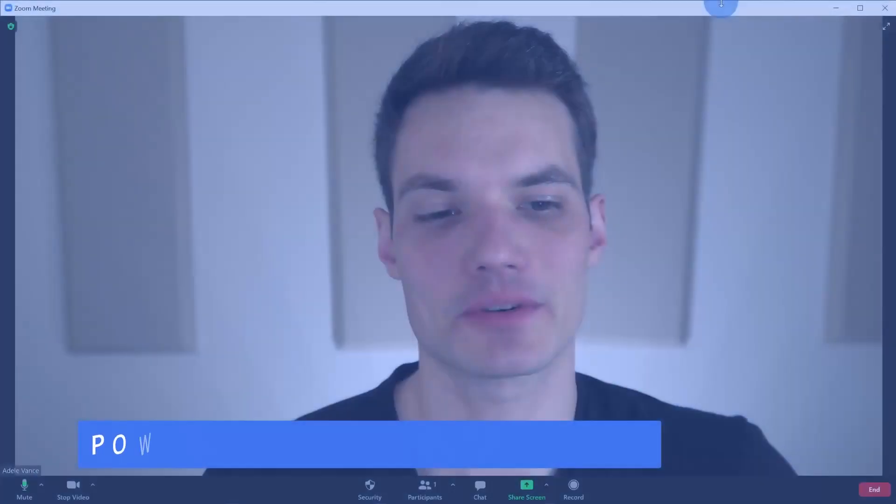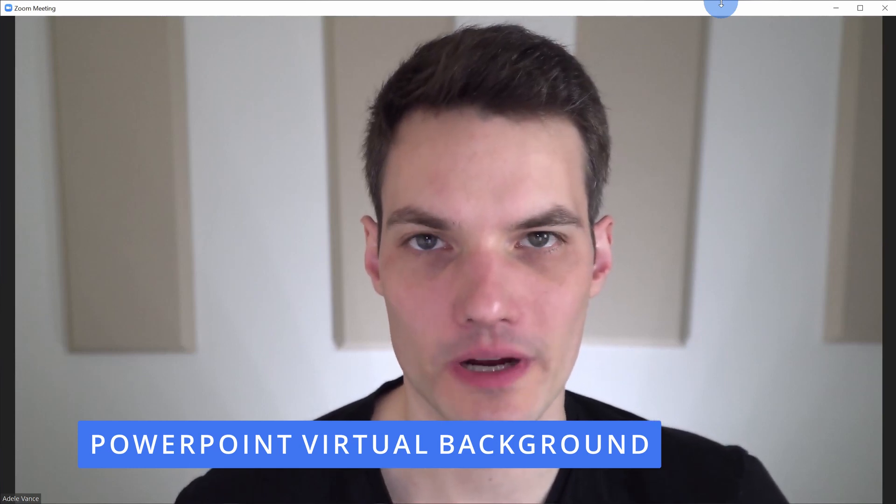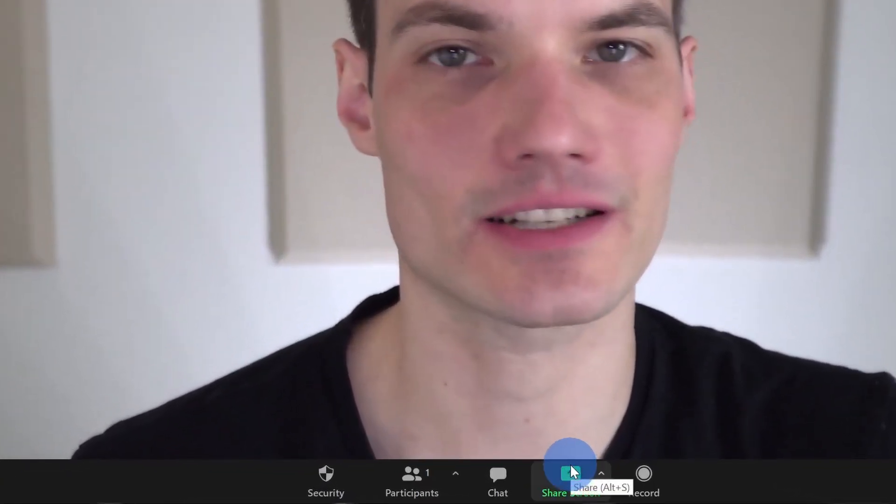Hack number six, you can now present in front of a PowerPoint presentation. And the awesome thing about Zoom, especially compared to a lot of the competitors, you don't need any third-party add-ins. You don't need a green screen. As long as you have Zoom, you're able to do it.